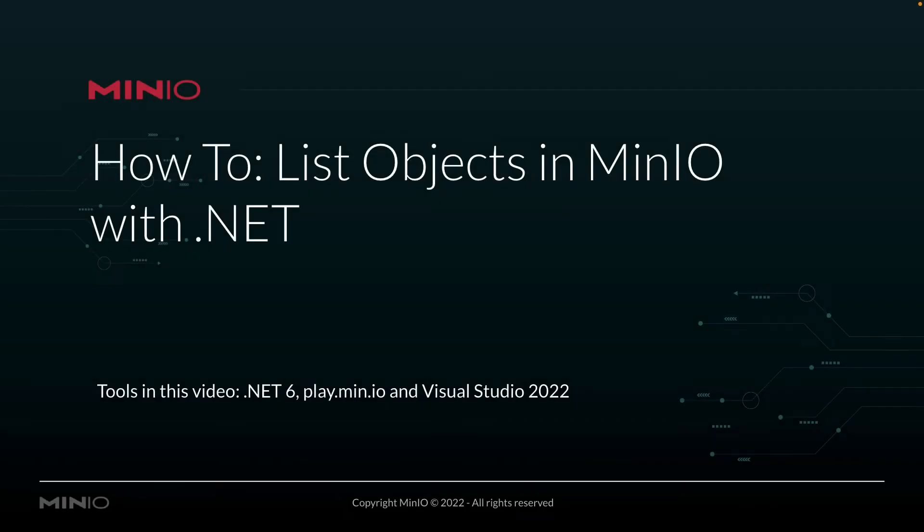Hi folks, Will from MinIO here with a little how-to on listing objects in MinIO using our .NET client API.